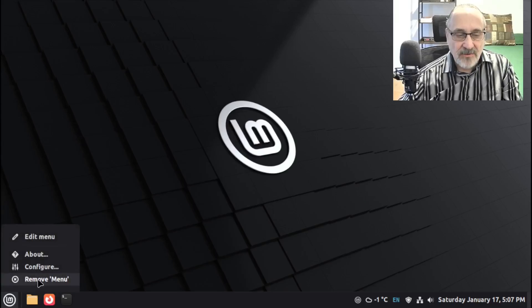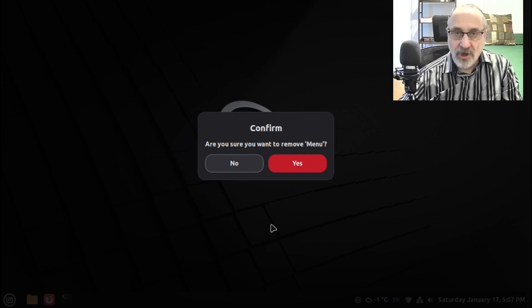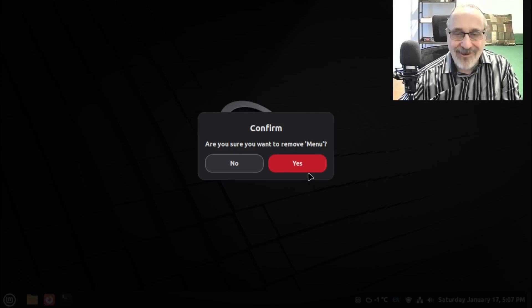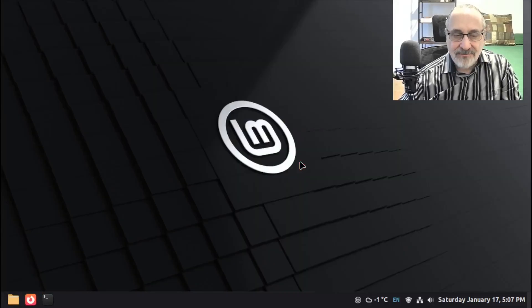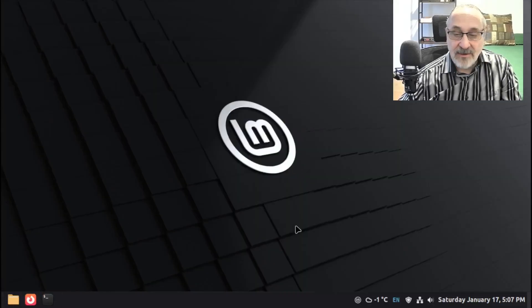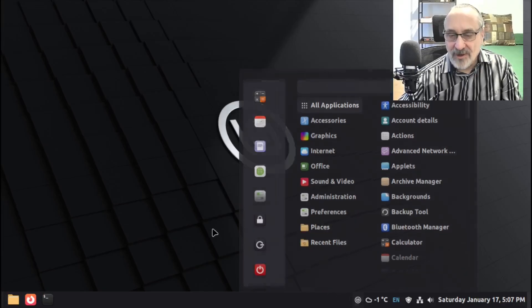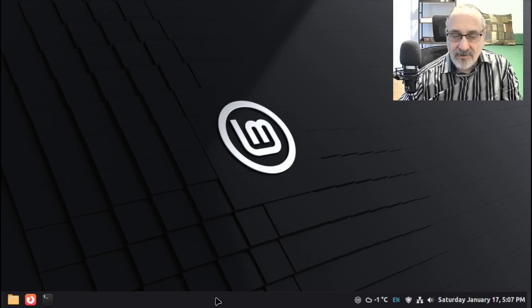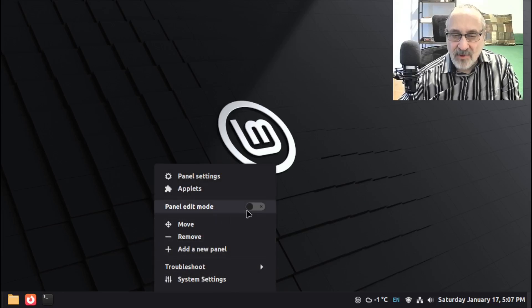Click on Remove Menu. Are you sure you want to remove the menu? Yes, I do. So you're going to click on Yes. And it's gone. See that? So now, if you want, you can keep this menu here. But you probably don't want to do that. So we're going to right-click on the bar. We're going to click on Panel Edit Mode. Let's click on that.